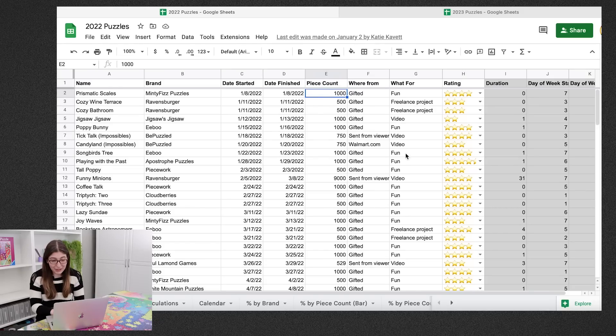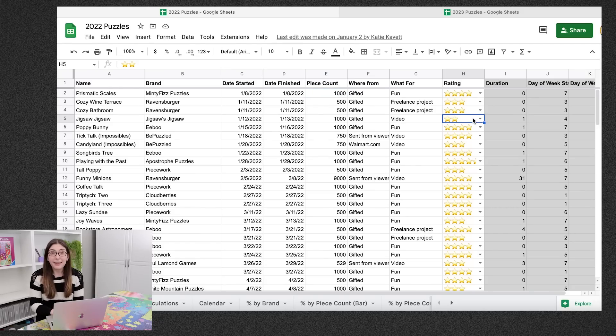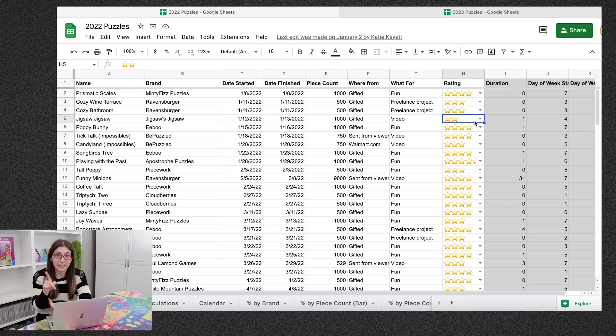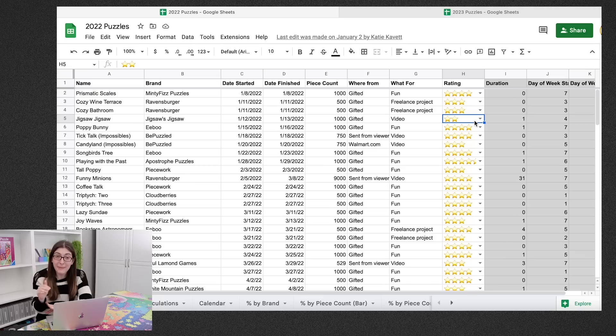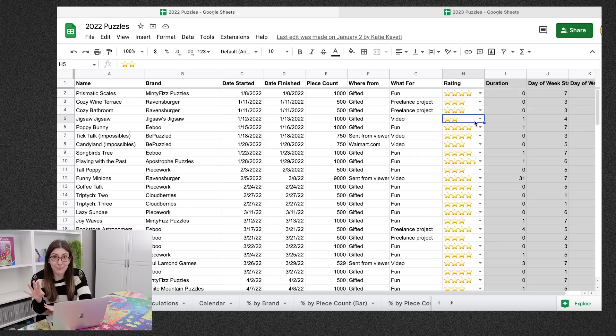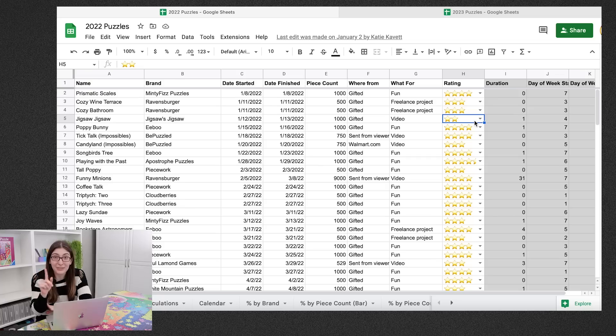All right back to the beginning. So now I'm gonna go through all of my two star puzzles and five star puzzles. I didn't give any puzzles one star. Nothing I did last year was that bad. You would really have to be at like catch-up puzzle levels of bad to get one star.